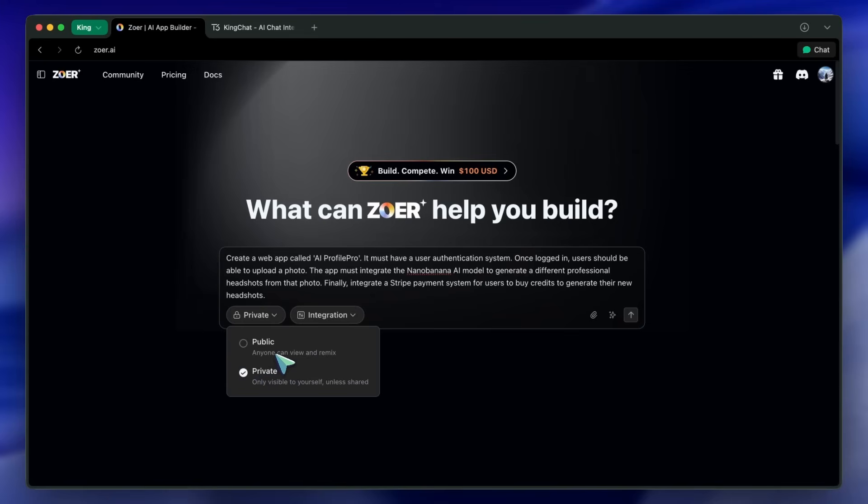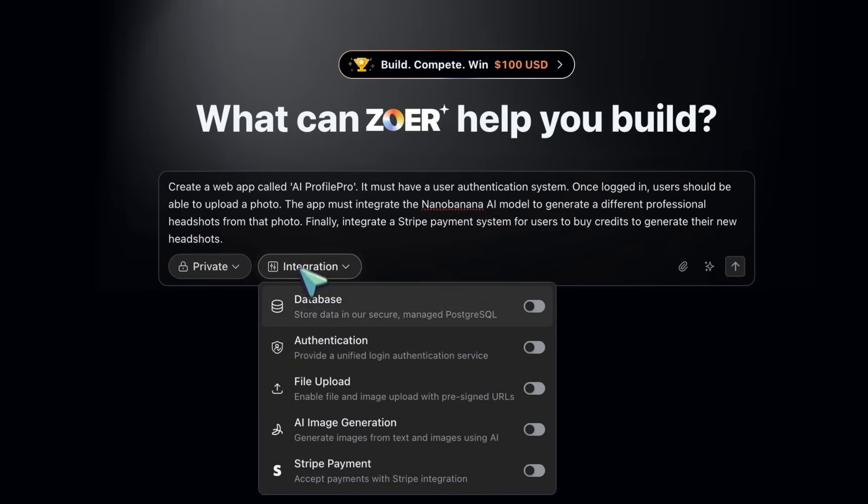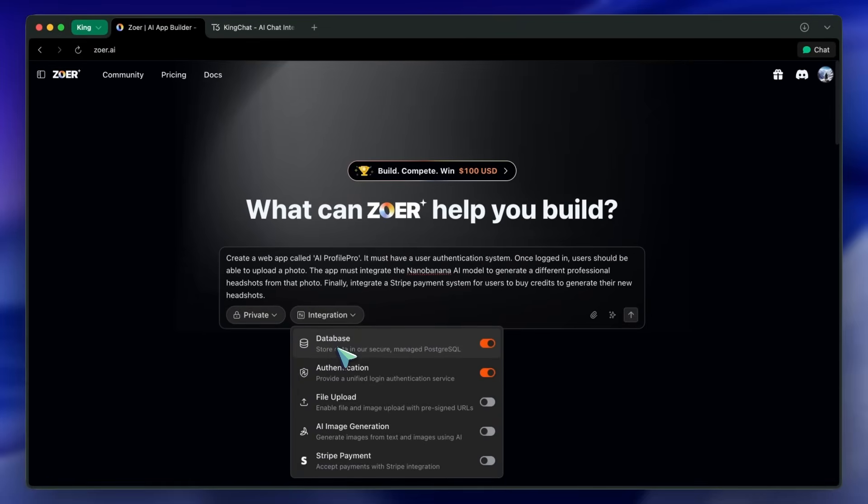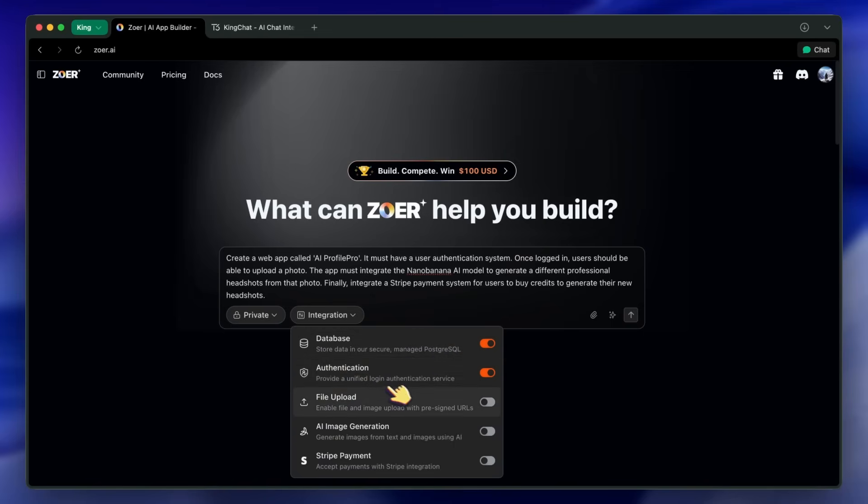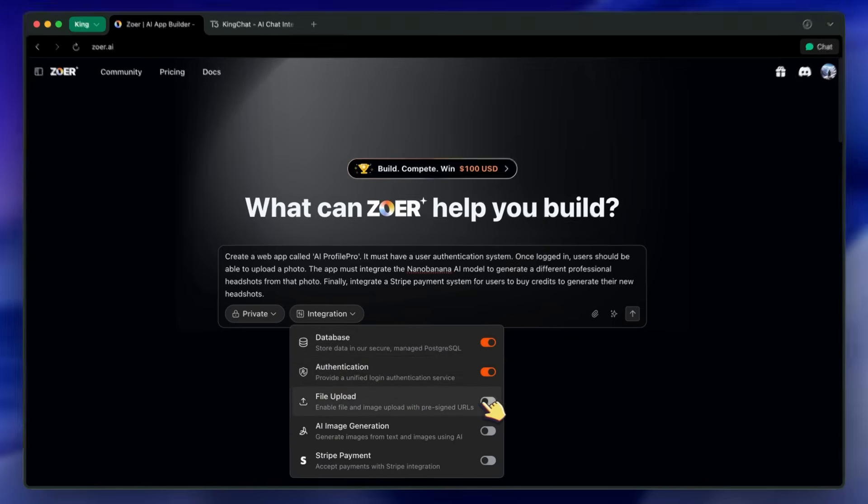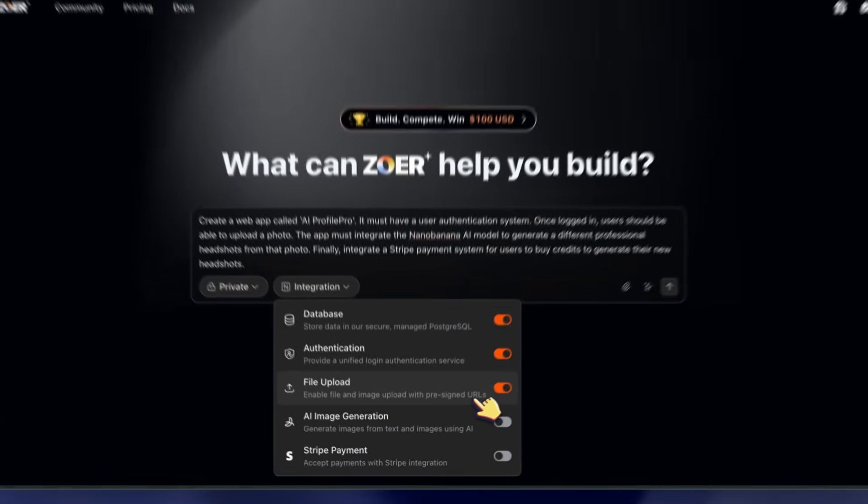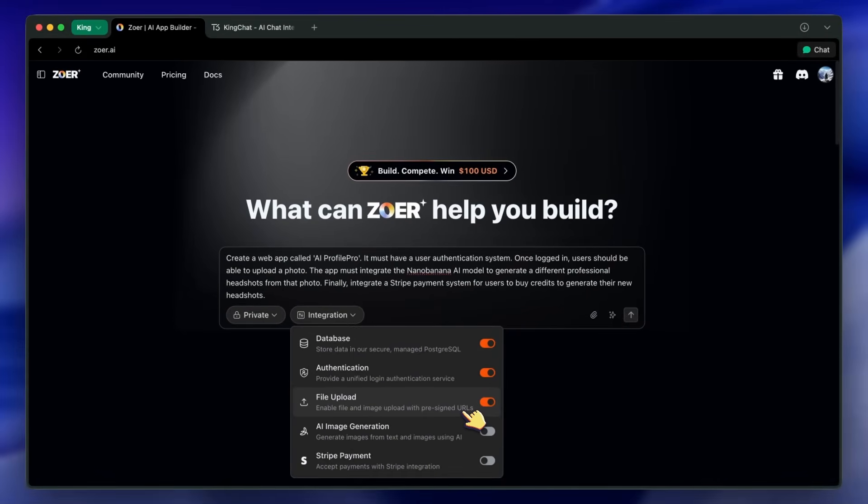For integrations, turn on authentication—that automatically enables Zohr Database because auth needs secure storage. Zohr Database is a managed PostgreSQL, so you don't touch servers. You can also enable file upload, which allows your app's users to upload their own images, like the profile picture they want to convert.